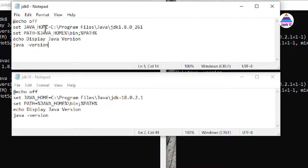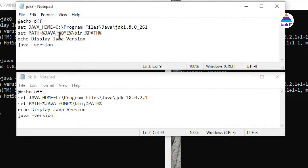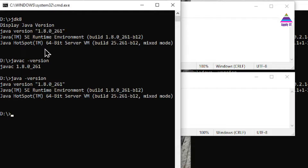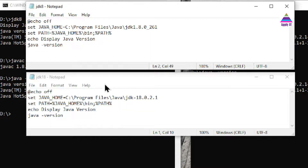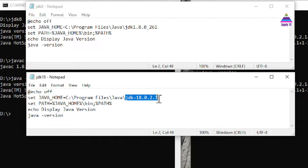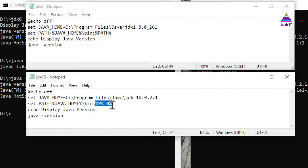Let's look at the content of these batch files. In `jdk8.bat`, I set the `JAVA_HOME` variable pointing to the JDK 1.8 installation, then set `PATH` to `%JAVA_HOME%\bin`, and append the existing PATH so it doesn't get lost. Finally, I print `java -version` so the version is displayed when the command runs. For `jdk18.bat`, the same structure is used, with the only change being the directory pointing to JDK 18. On Linux, use `$PATH` instead of `%PATH%`.